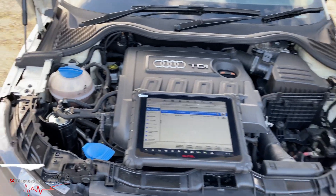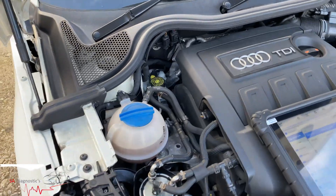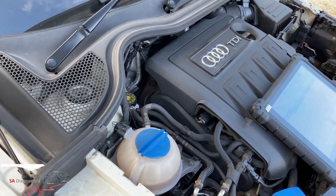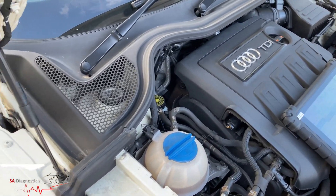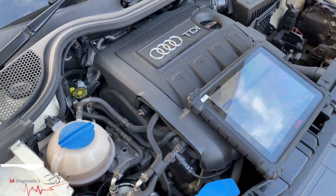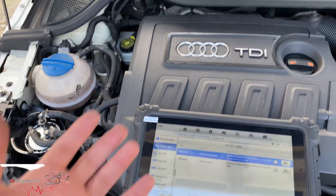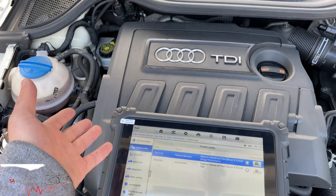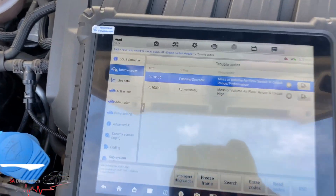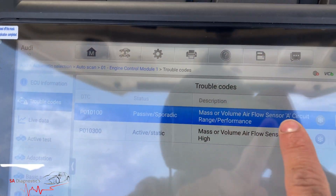Welcome back to another video. In this video I'll show you a fault that keeps coming up on the dash. What's happening is the engine management light comes on and the coil light comes on as well. It's a 160 diesel Audi, and this is the fault that came up.